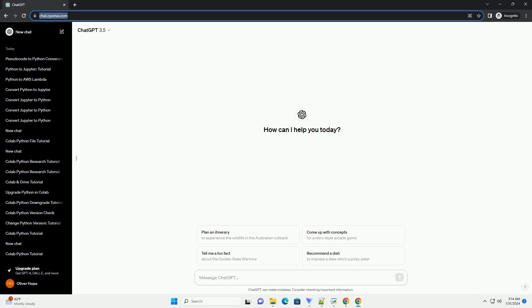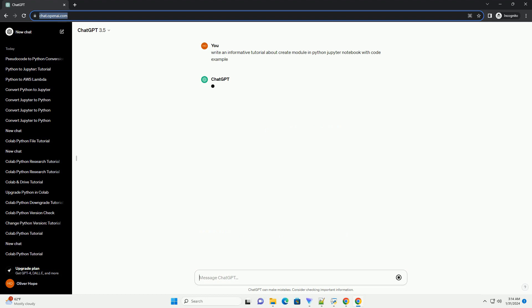Sure, let's create a simple Python module and import it into a Jupyter notebook. In this tutorial, we'll cover the following steps.